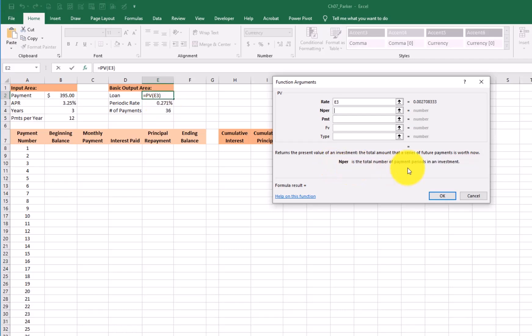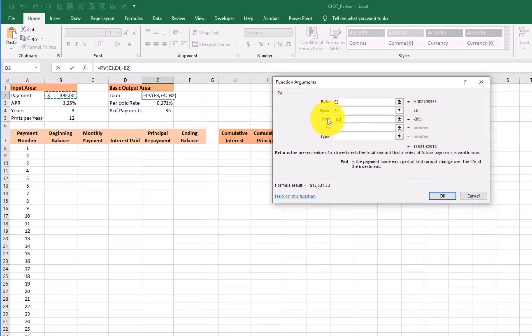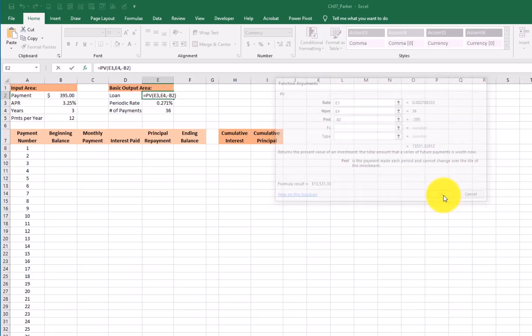NPER, number of total payments. Well, that's going to be number of payments right here. Tab, payment amount. Now this one, I need to start off with a negative sign because I want it to return a positive value on my worksheet right here. My payment is over here. So that's my payment. It says my total loan amount is $13,531. I don't need future value here. I don't need type. Just click OK.